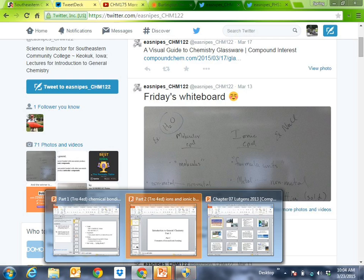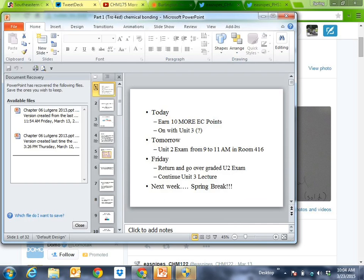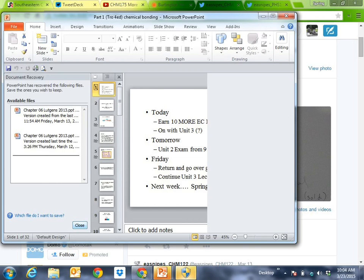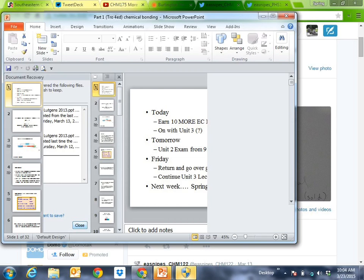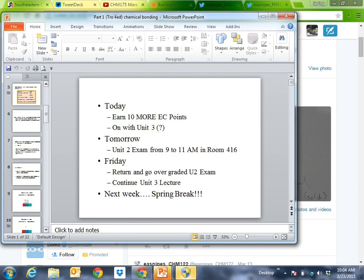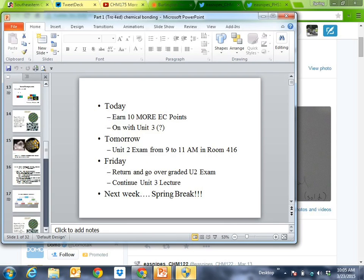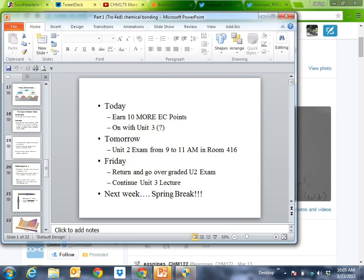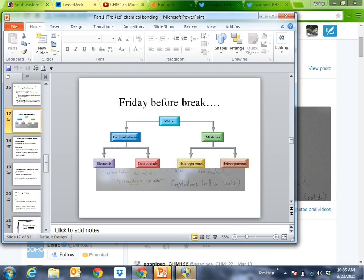We'll go ahead and pick up where we left off. One of the things about this class is I don't want to go too fast, but I don't want to go too slow — kind of like Goldilocks.